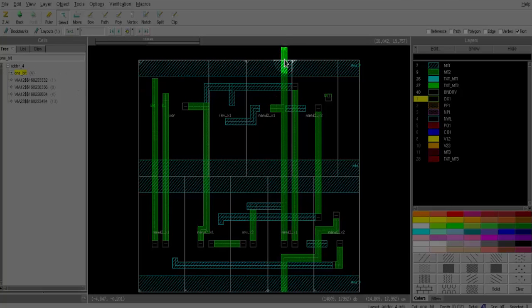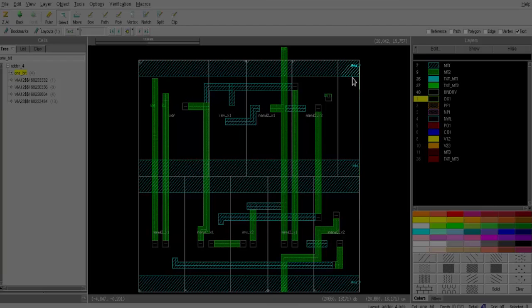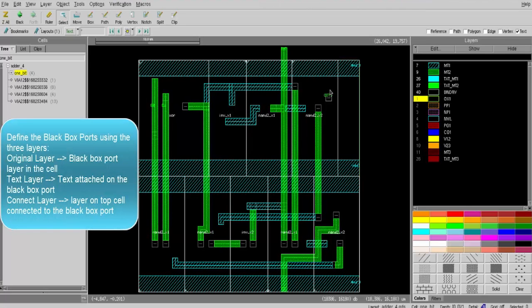Note that the cell has more than one pin: in_c, b0, b1, c0, vdd, and ground, and finally out_one — so we have seven pins on different layers. In order to define black box ports, you need to know three layers: the original layer, which is the black box port layer inside the black box cell; the text layer, which is the text layer of the attached text on the port layer.